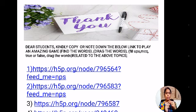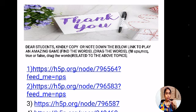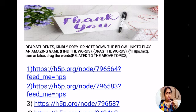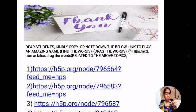Thank you everyone. These were some of the principles of scientific management given by Taylor. Dear students, the links given here are related to games including find the words, drag the words, fill-ups, MCQs, and true or false. You can note down these links and find them on Google. If you have studied this video and paid attention, you will definitely get the answers. Thank you everyone, all the best.